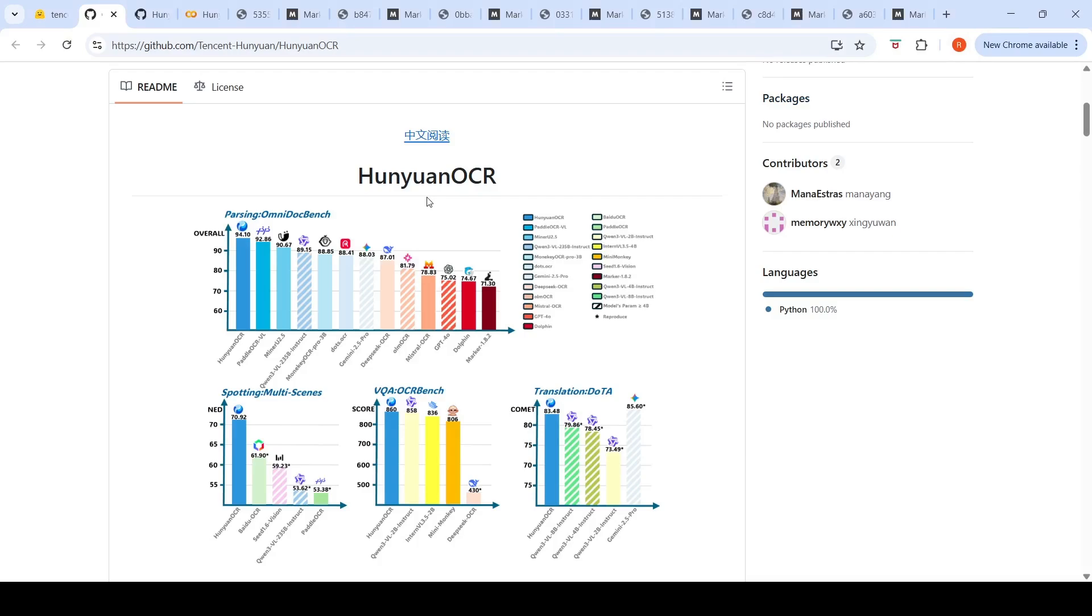There's a new OCR, HunYuan OCR from Tencent HunYuan, and this OCR claims to have the highest performance on the OmniDoc Bench benchmark for parsing documents.